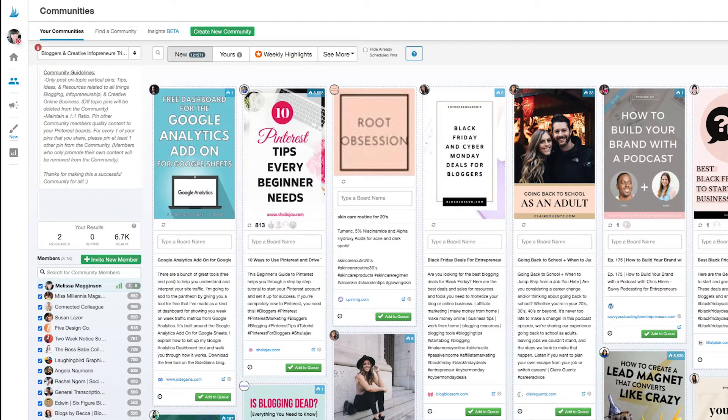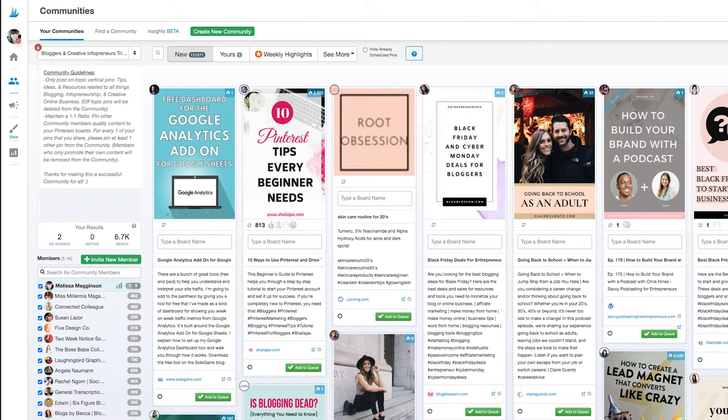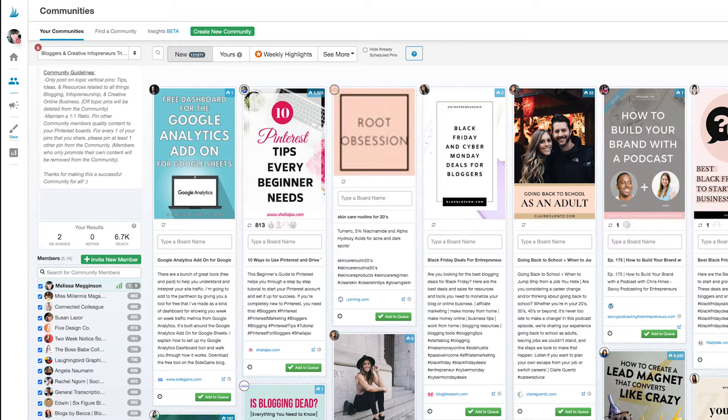This feed is where your community members share their content and it's where content that you submit will appear too. The most recent content is always going to be at the top so you never have to waste time searching for something new.